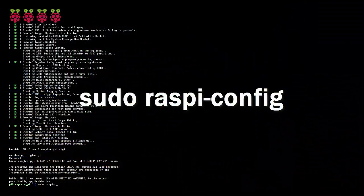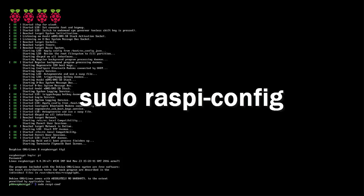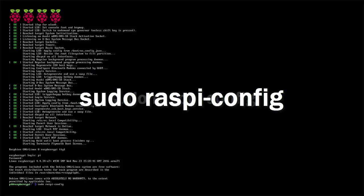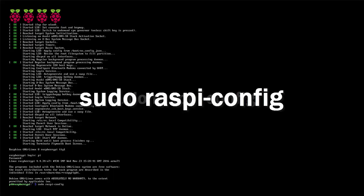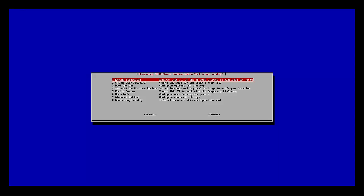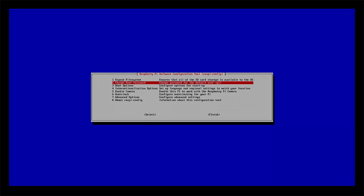To get started, you're going to type in sudo raspi-config, and I'll put that on the screen there. It'll bring us into a menu.